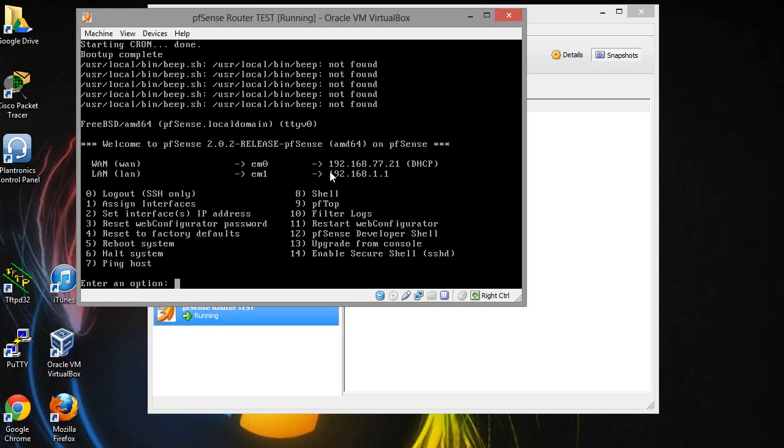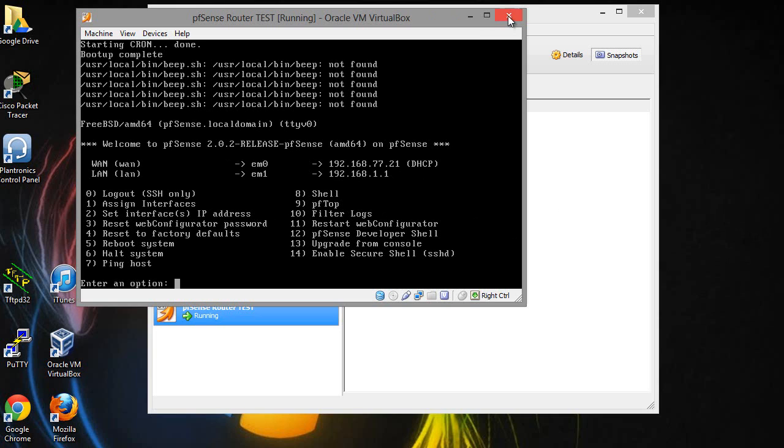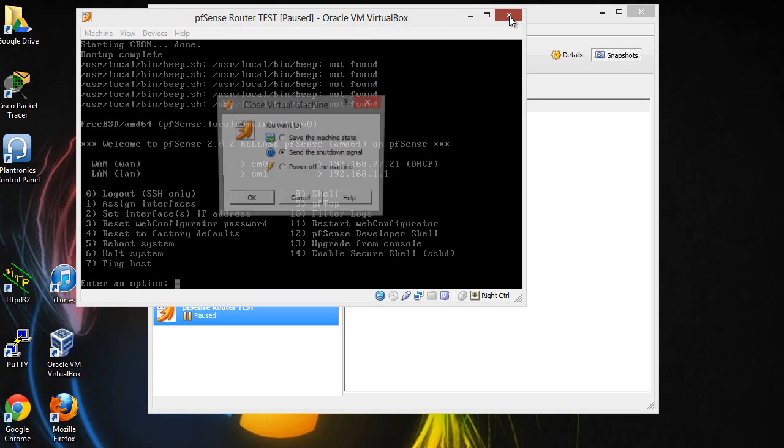And the LAN here is going to be, the IP address of this router is going to be 192.168.1.1. This is actually a /24 which is a 255.255.255.0 subnet mask. So that's it.